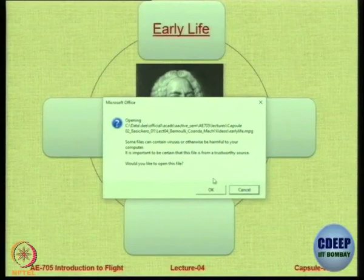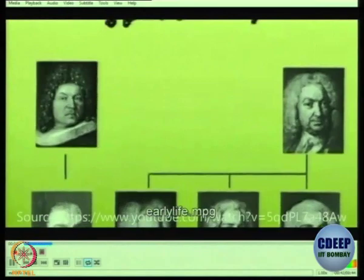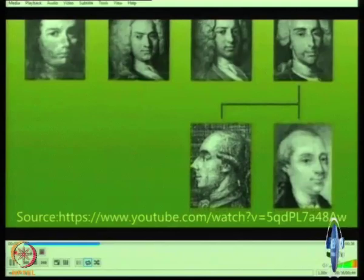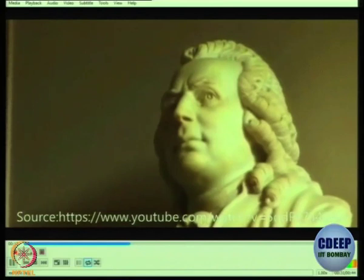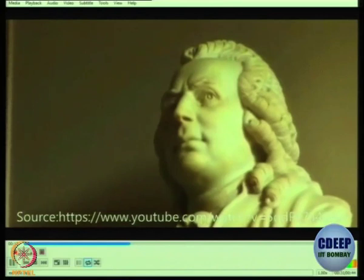Let us look at some ideas from his early life. The Bernoullis were a celebrated family of scholars from Basel — not just one, as I said, there are many. The family produced eight outstanding mathematicians. Daniel Bernoulli was one of them. He was born in 1700 in the Dutch city of Groningen, where his father Johann taught mathematics.